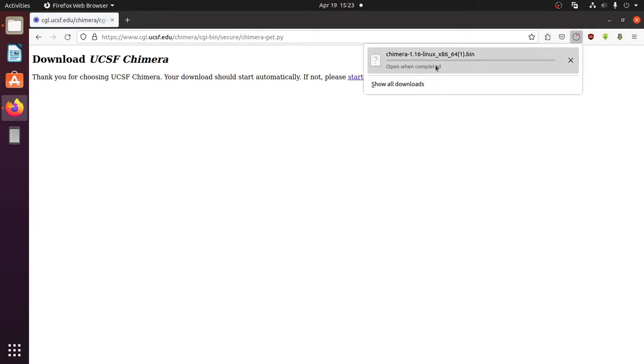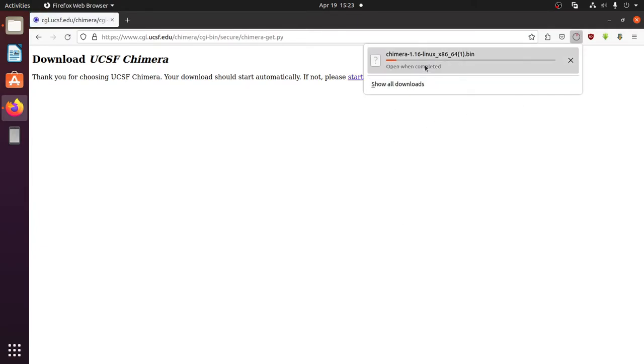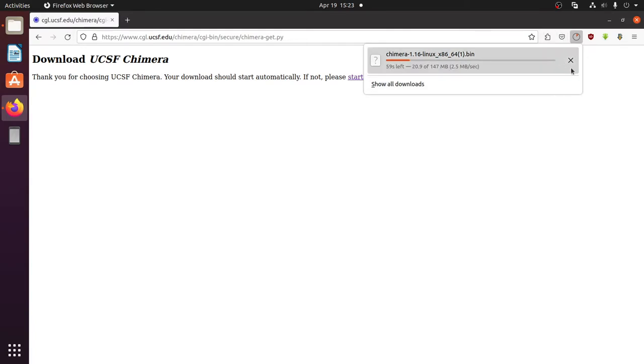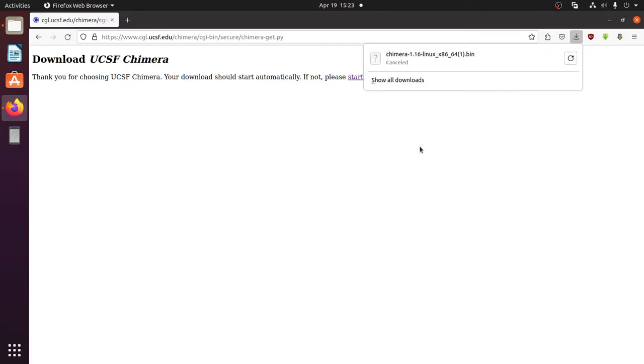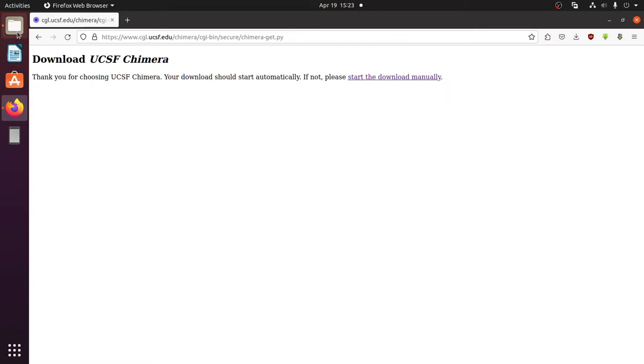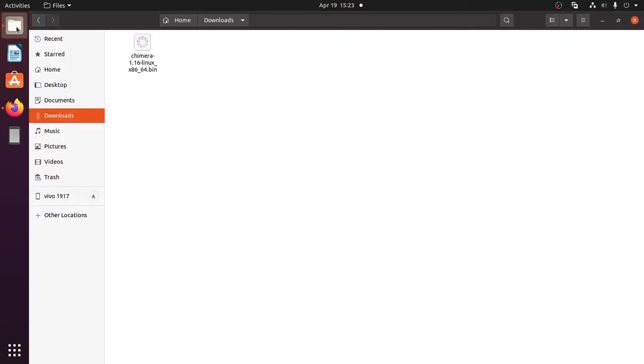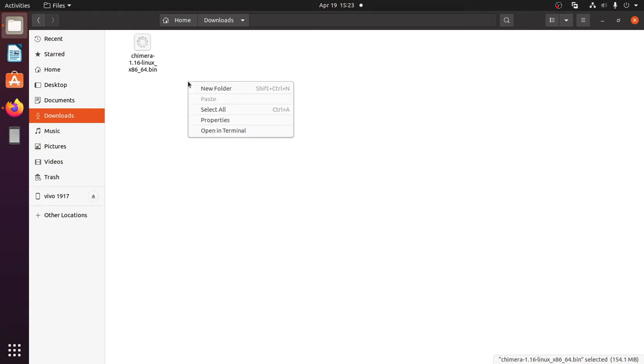It started downloading. Since I have it already, I'll cancel the download. Go to the folder where you downloaded UCSF Chimera, right-click in empty space, and click 'Open in Terminal'.